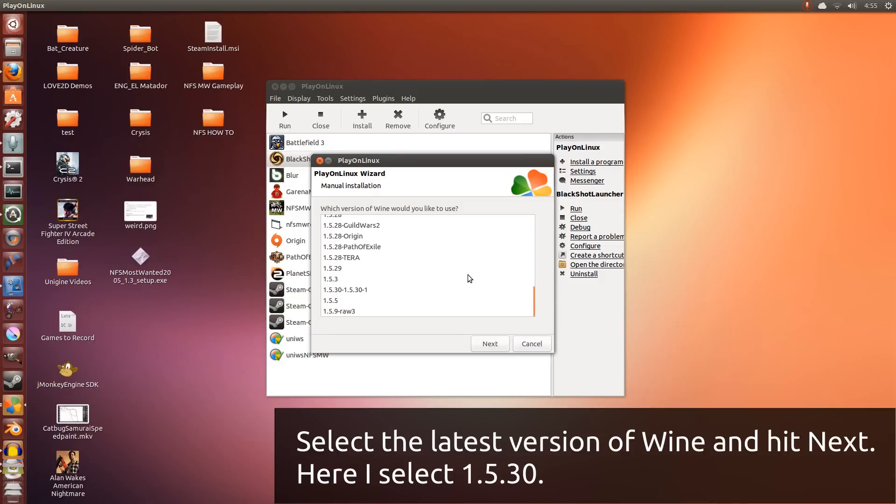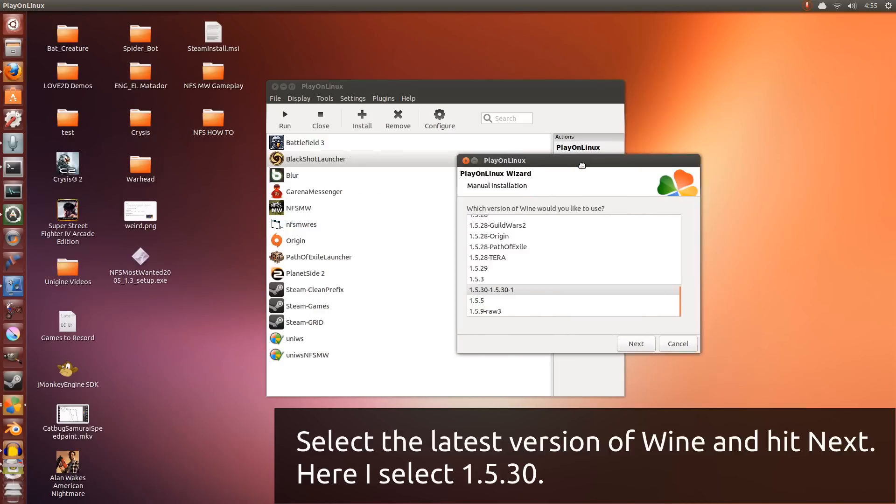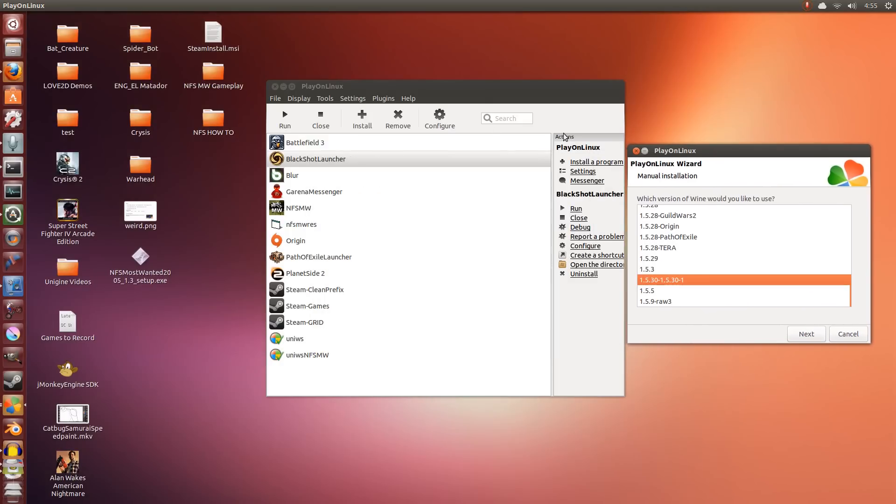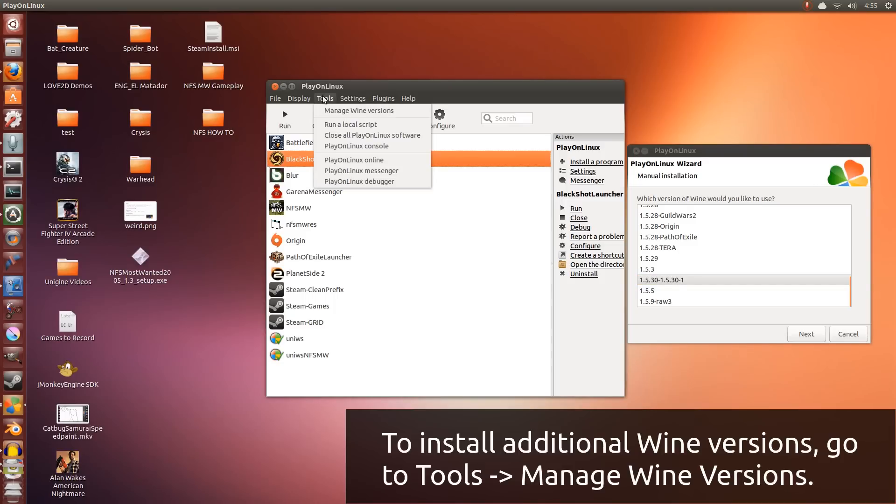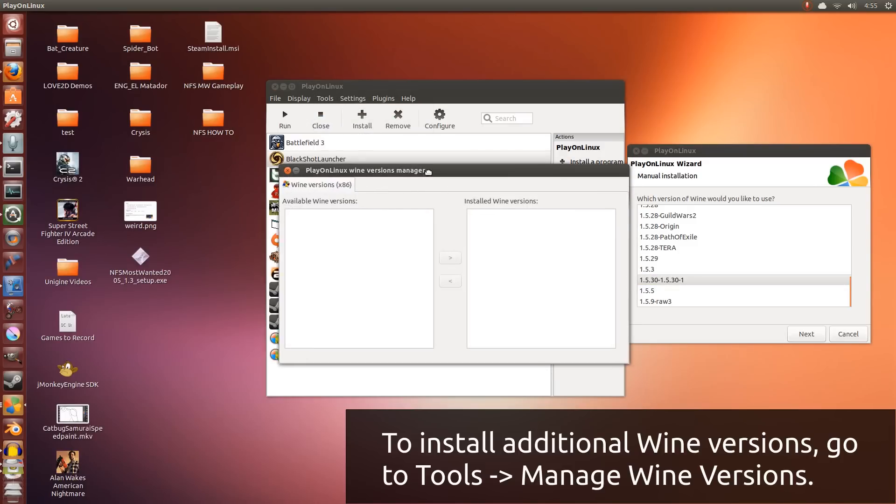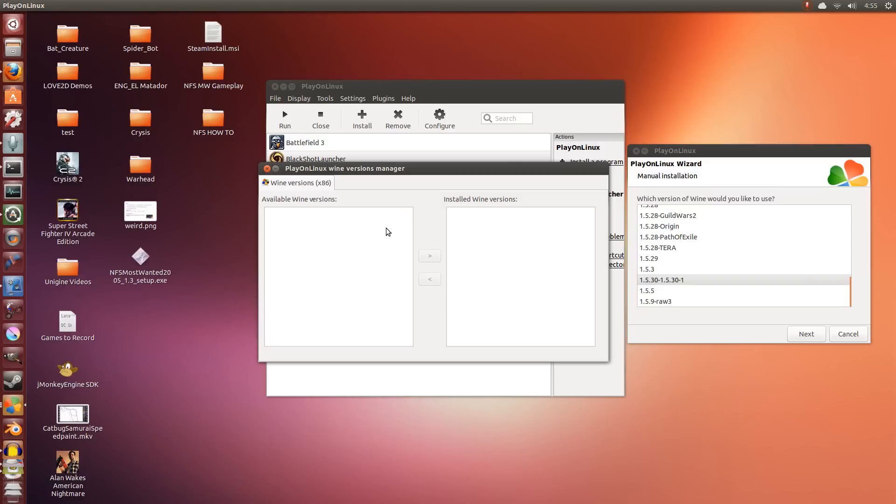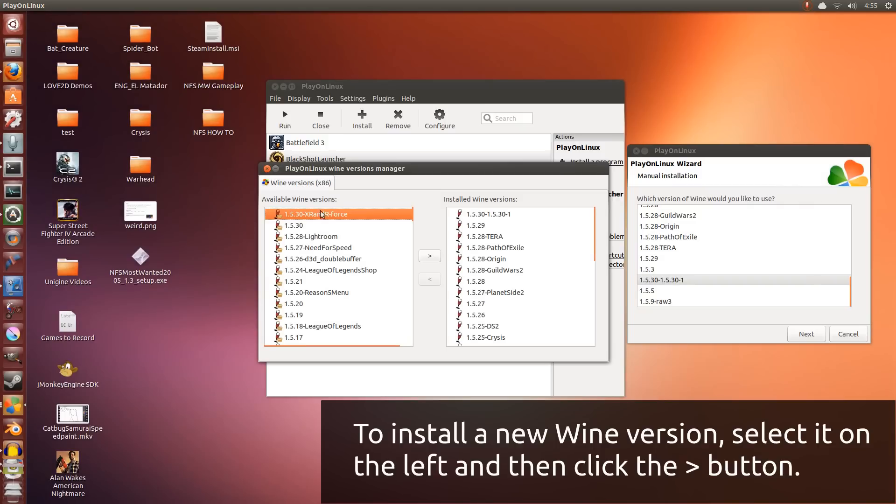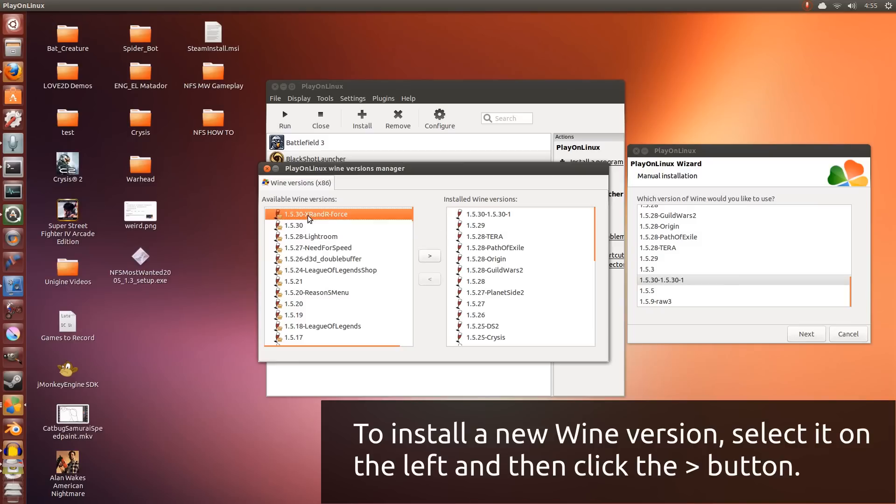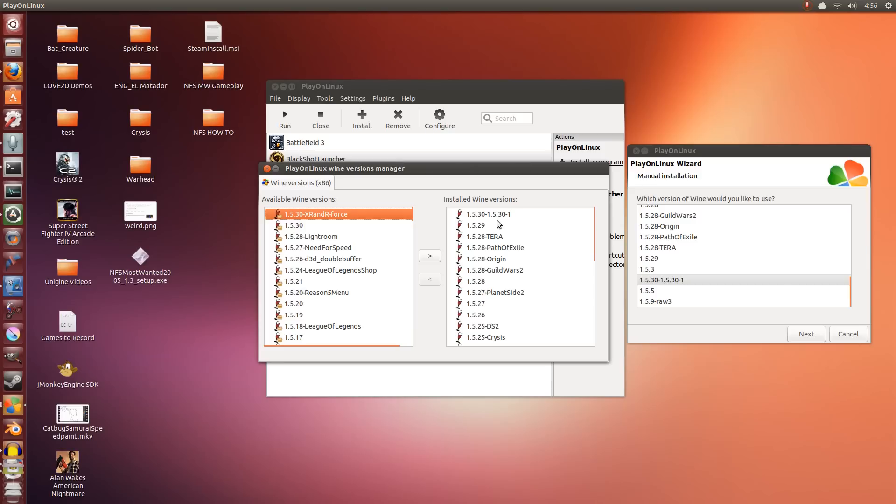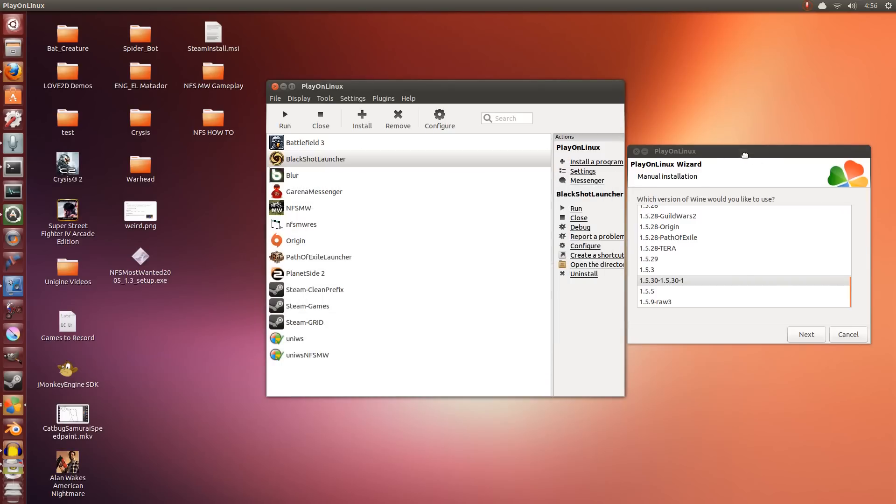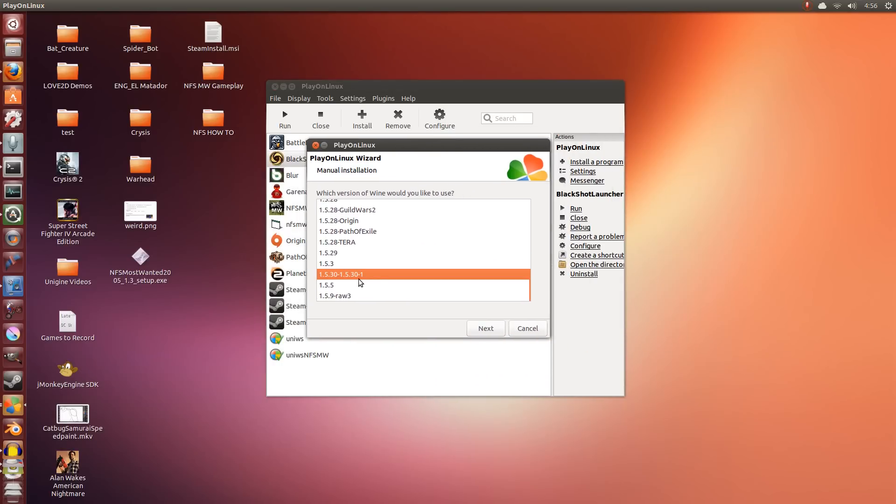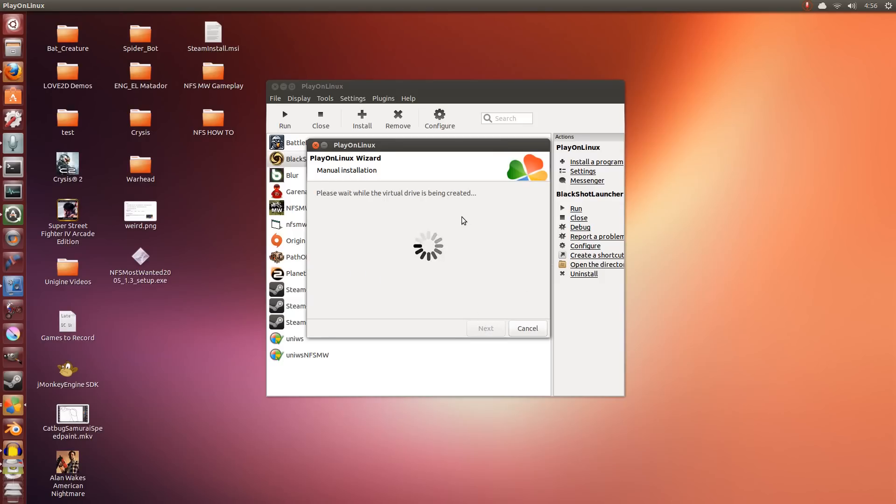Now I'm going to be using Wine 1.5.30 here. If you do not have this in your list, the way to get it is to go to Tools and Manage Wine Versions. The wine versions on the left are the ones that you can install and the wine versions on the right are the ones that you do have installed. So you select one on the left and then you click this button here. Give it a couple of seconds to set itself up.